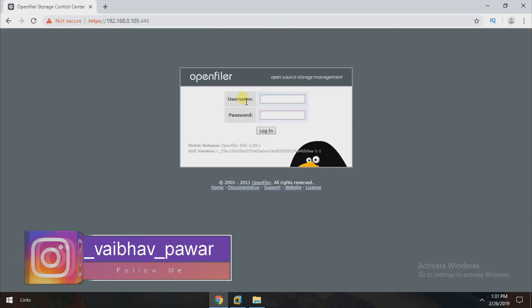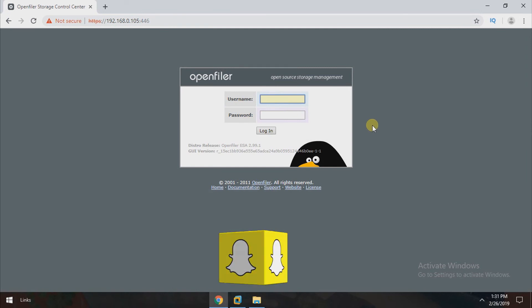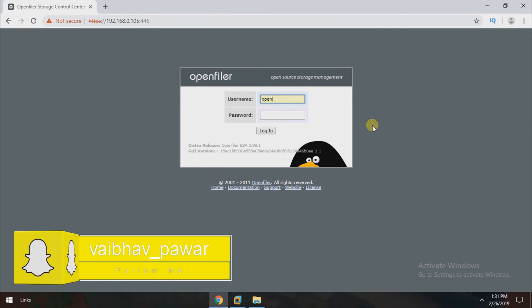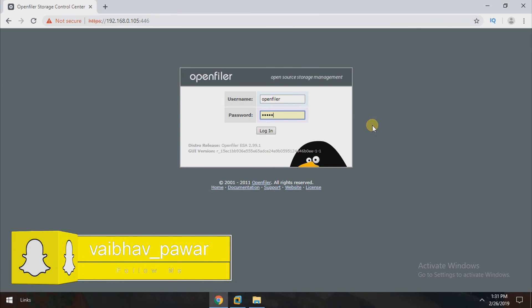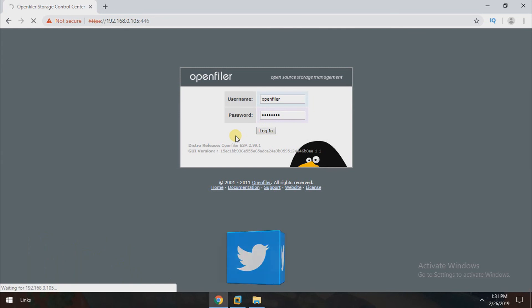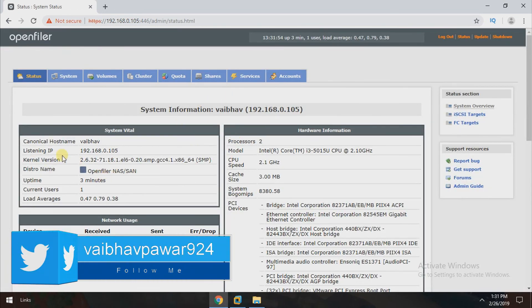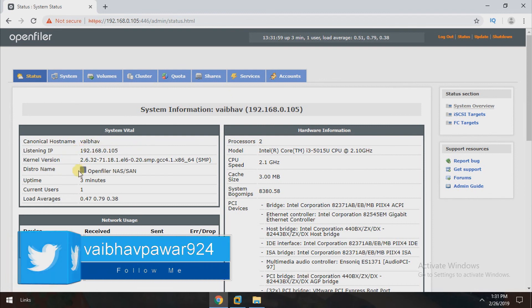Now this is the login page of OpenFiler. Just type username OpenFiler and the password as password. This is the default password of OpenFiler. Just click on the login button. Now we successfully logged into OpenFiler dashboard. This is the dashboard of OpenFiler.